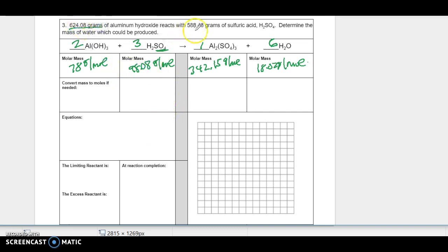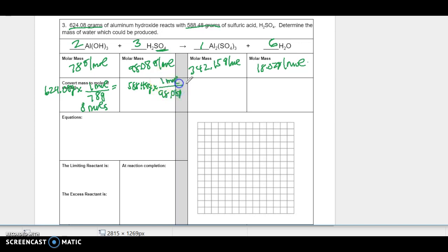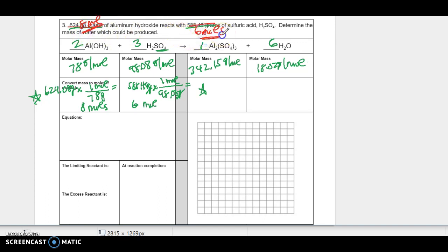This problem is given in grams instead of moles, so you're going to have to convert. The aluminum hydroxide has 624.08 grams; multiplying by the molar mass with grams on the bottom to cancel gives me eight moles. This one started with 588.48 grams and has 98.08 grams in one mole, so dividing cancels grams and gives me six moles. This is the extra step when it's given in grams — otherwise the problem would have said eight moles and six moles directly.